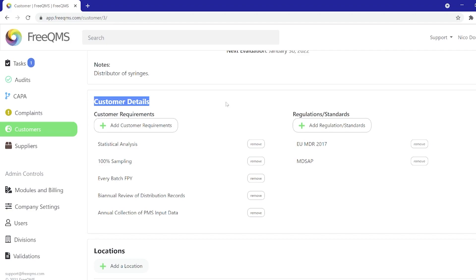We can also see this customer requires annual collection of PMS input data. This means we can set this customer to expire every year, then collect their vigilance or complaint data, or perhaps feedback from their customers as an input to our post-market surveillance process.